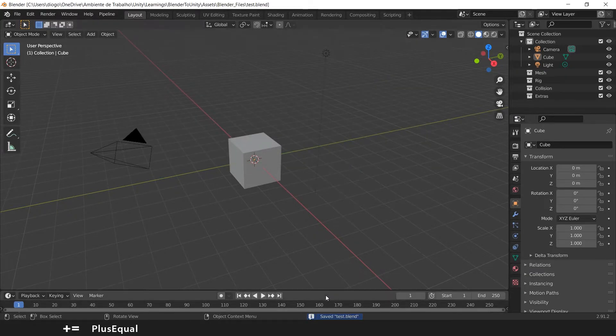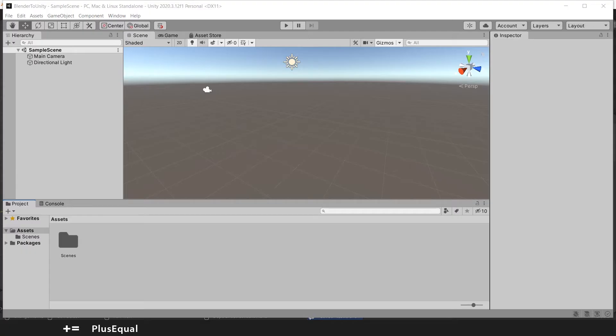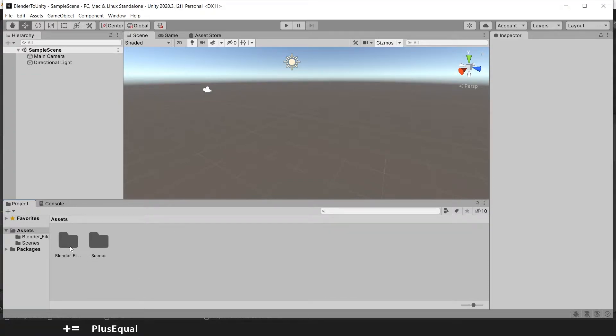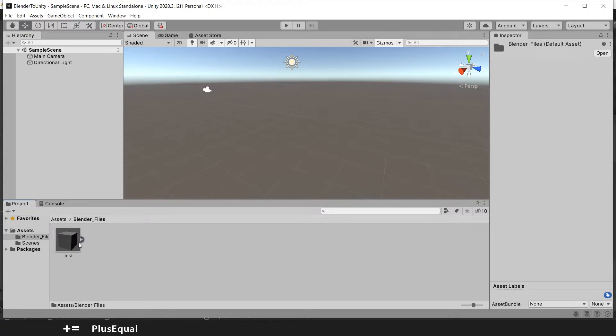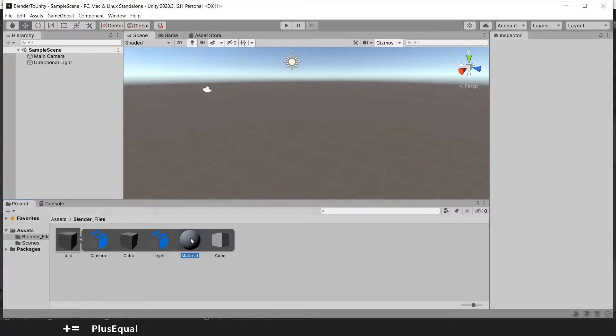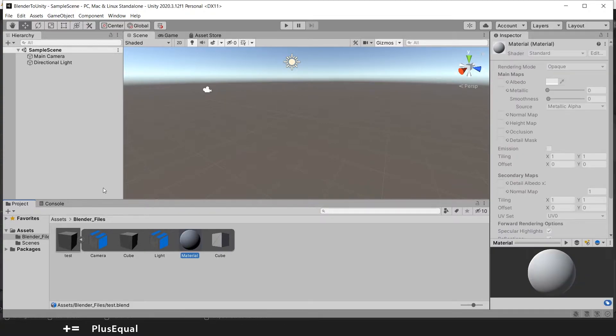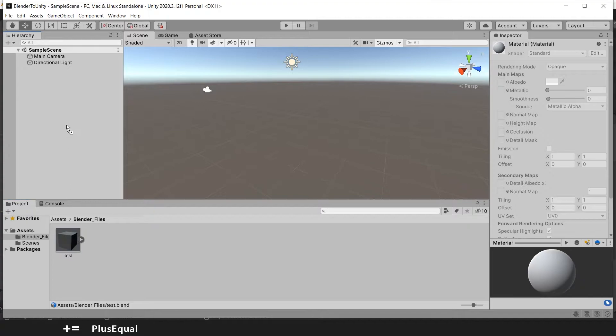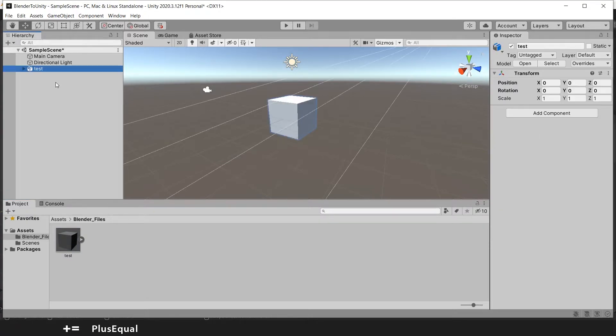Let's go into Unity. We will see that after compile, we have here a Blender File folder. If we open up, we have the Test that is our game object, and inside that we have a camera, a cube, a light, and even the material. So if I grab this and put it into the scene, you can see that we have our exact same cube here.